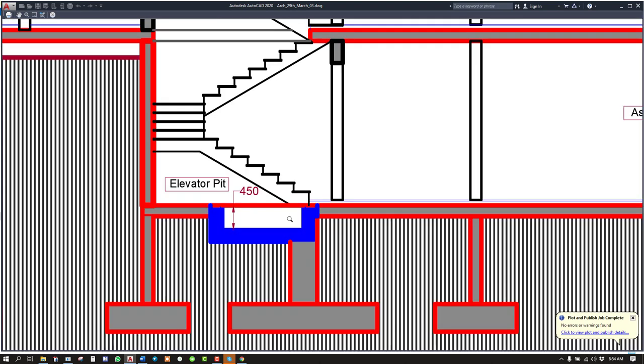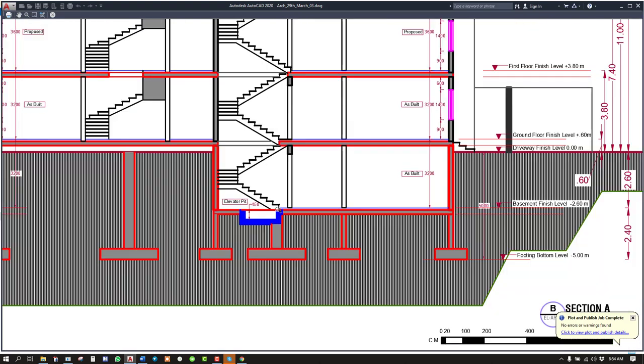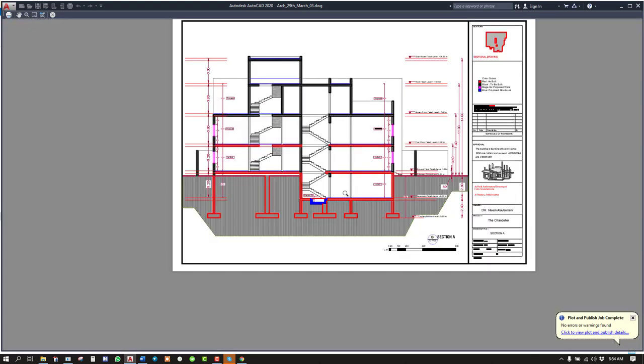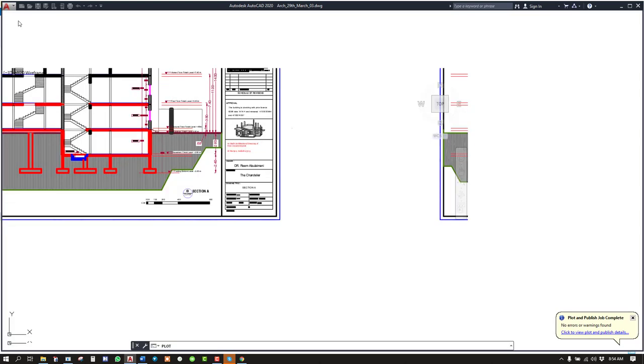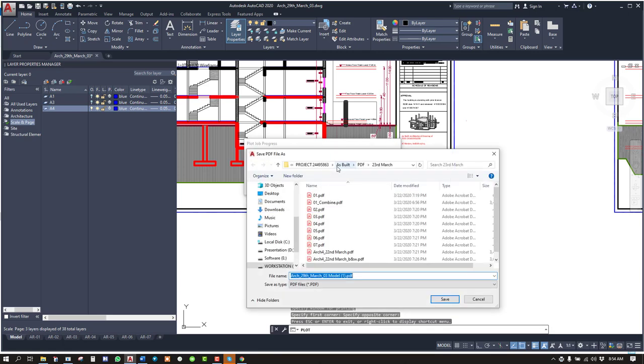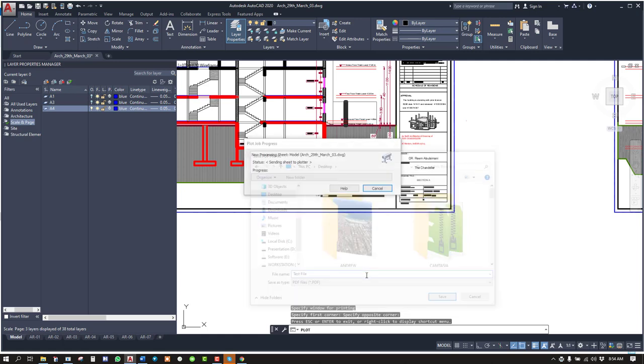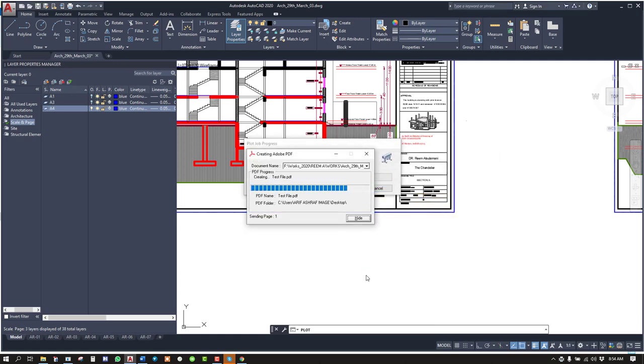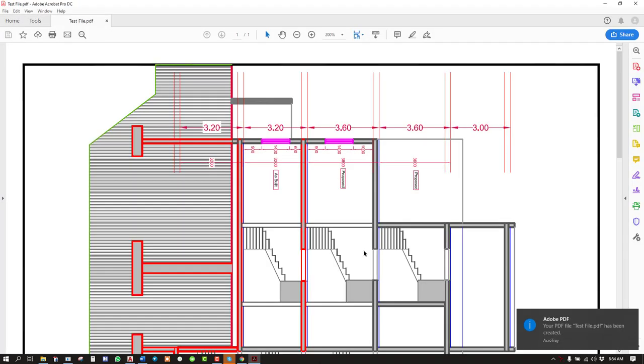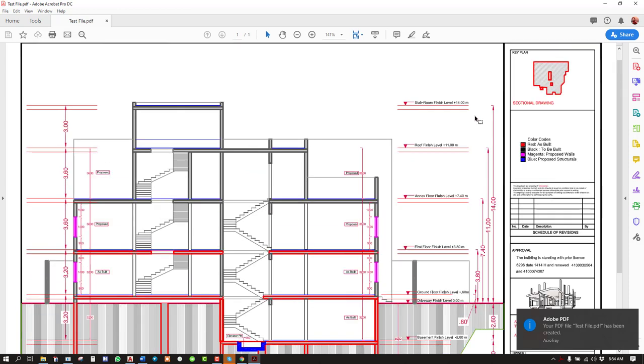So this blue is basically the proposed new structural change. And you print it. When you print, you're basically saving it as an Adobe PDF file. It's done. And when you go there, you'll find that file. This is for A4.